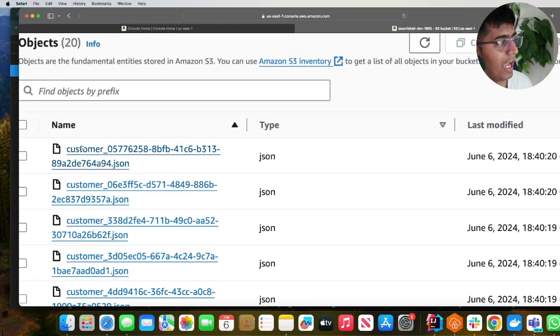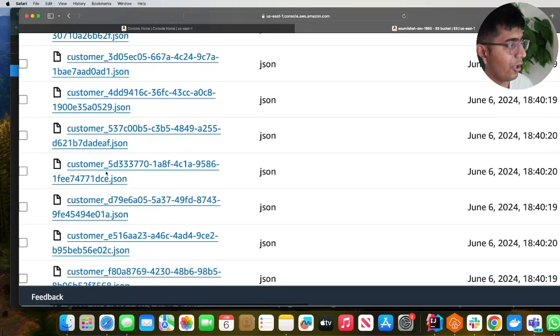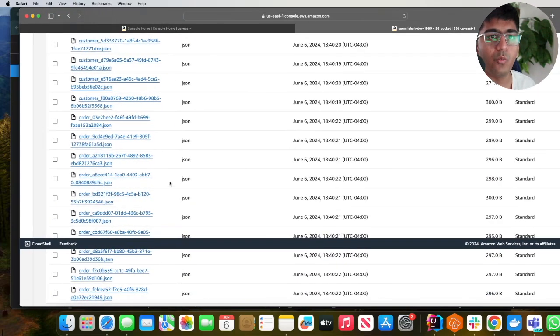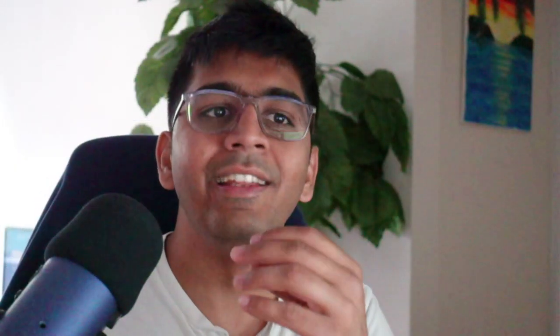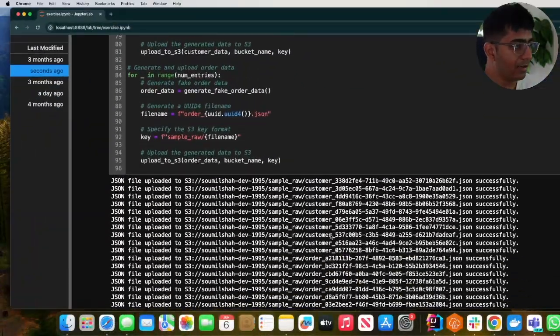Observe I have files for customer.json and also order.json. But when reading in Glue, how do I only read files for customers or orders? Let me show you that now.